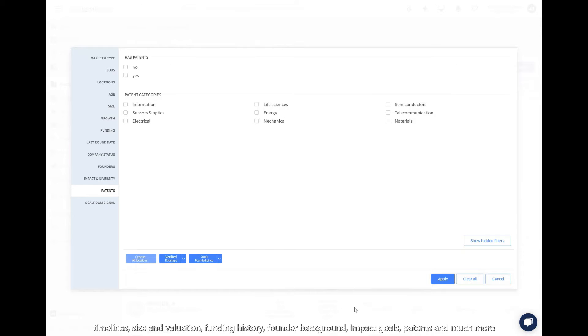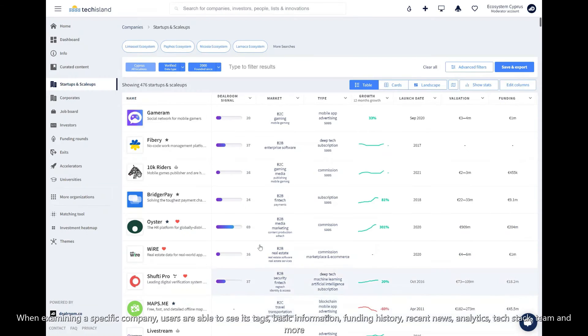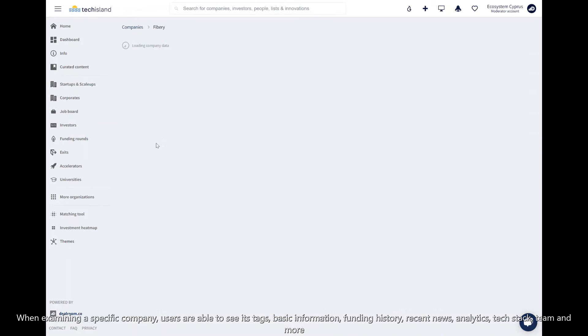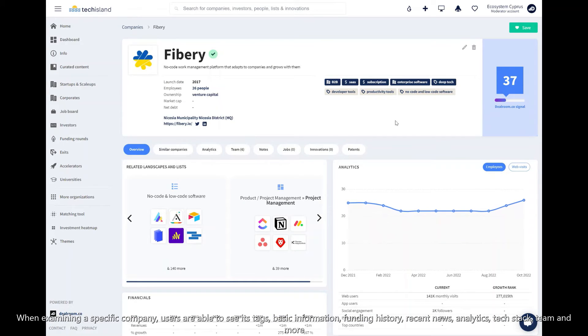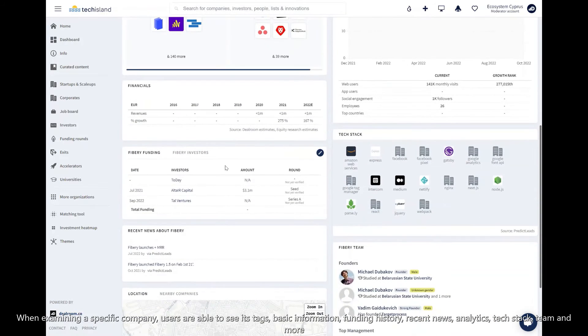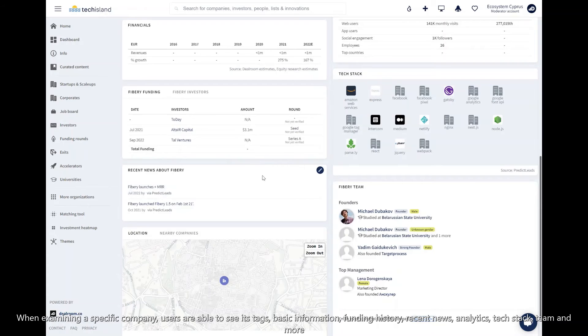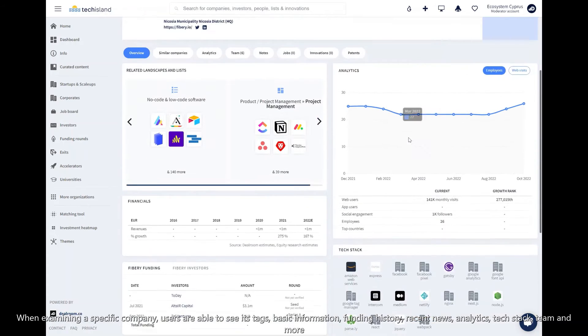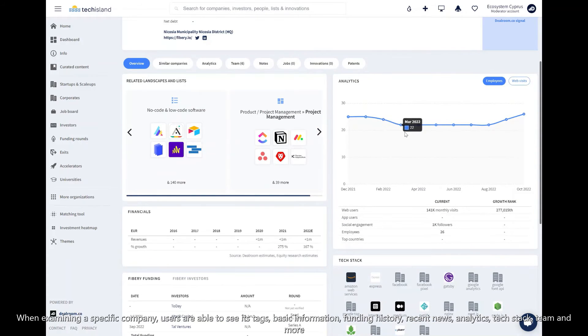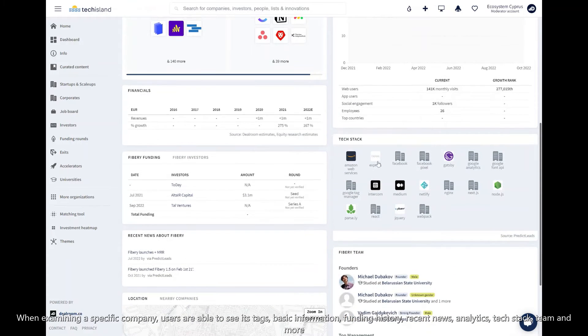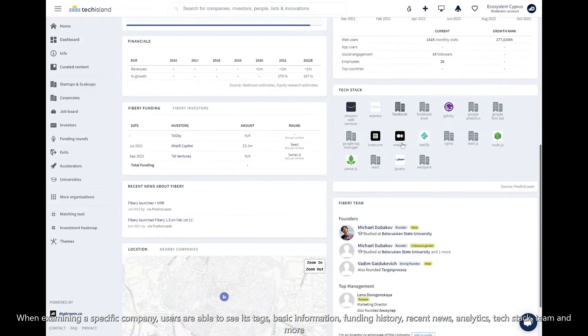When examining a specific company, users are able to see its tags, basic information, funding history, recent news, analytics, tech stack, and team.